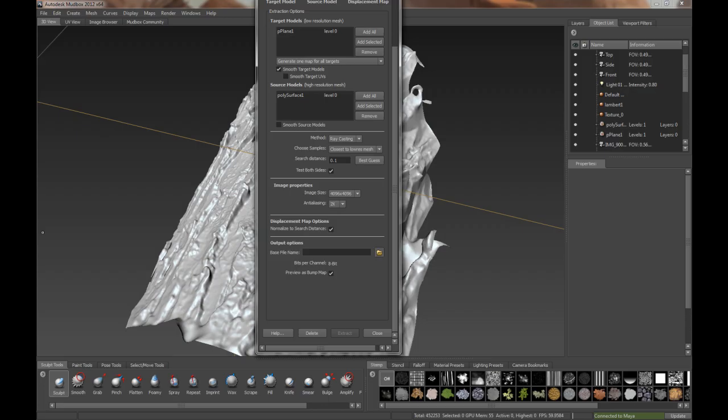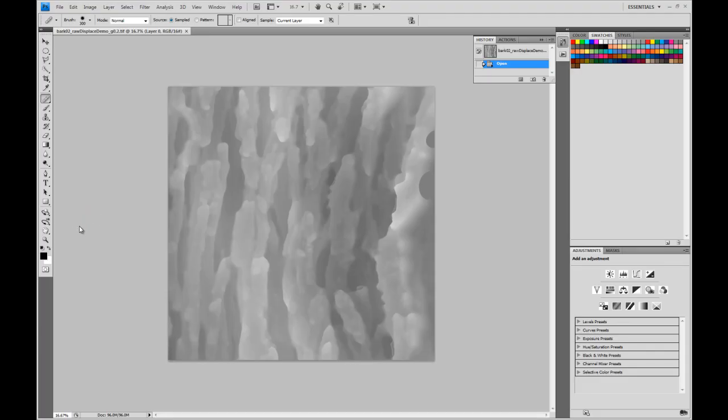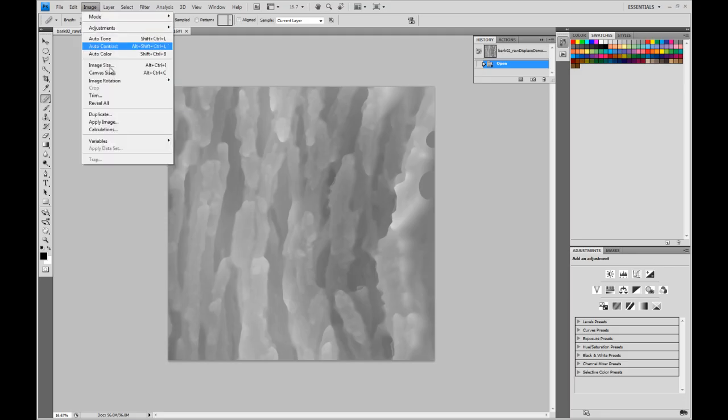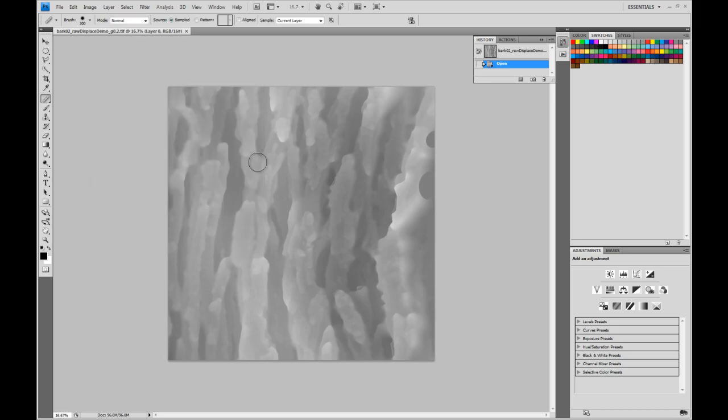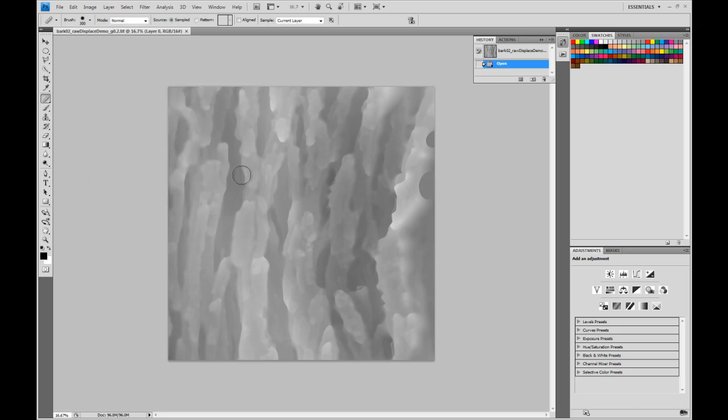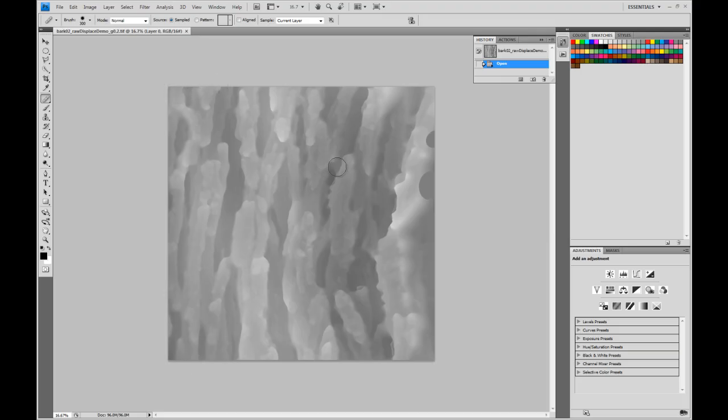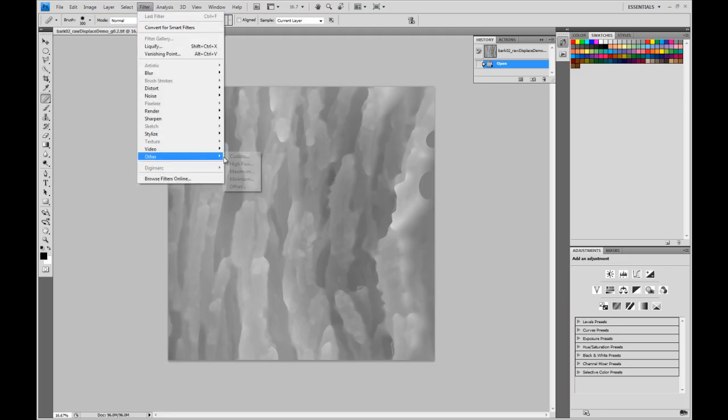Alright, so here's the raw displacement spit out of Mudbox. We've got an image size of 4096, 4K. Let's do some cleanup because if I'm going to use this bark map as a sculpting or texturing tool in ZBrush or Mudbox, I'm going to want to have it tile ideally. So we'll do the standard offset.